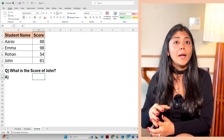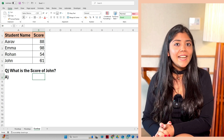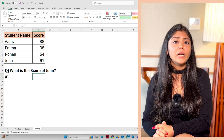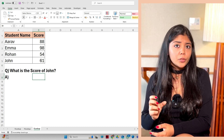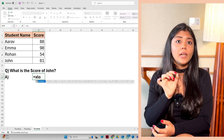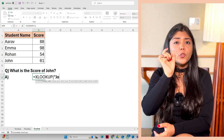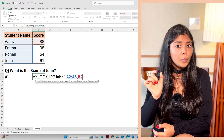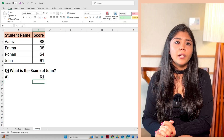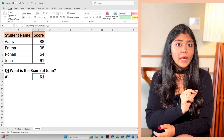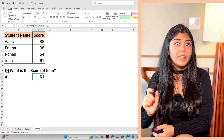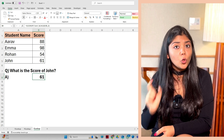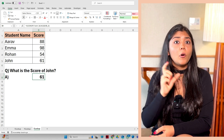Let's see an example using the same student scores table. Using XLOOKUP, we'll find John's score. The formula is: equal XLOOKUP, bracket open, "John", comma, A2:A5, comma, B2:B5, comma, "not found". This formula searches for John in column A and returns the value from column B, which is 61. If John isn't found, it returns "not found" — a very unique feature not available in VLOOKUP or HLOOKUP.